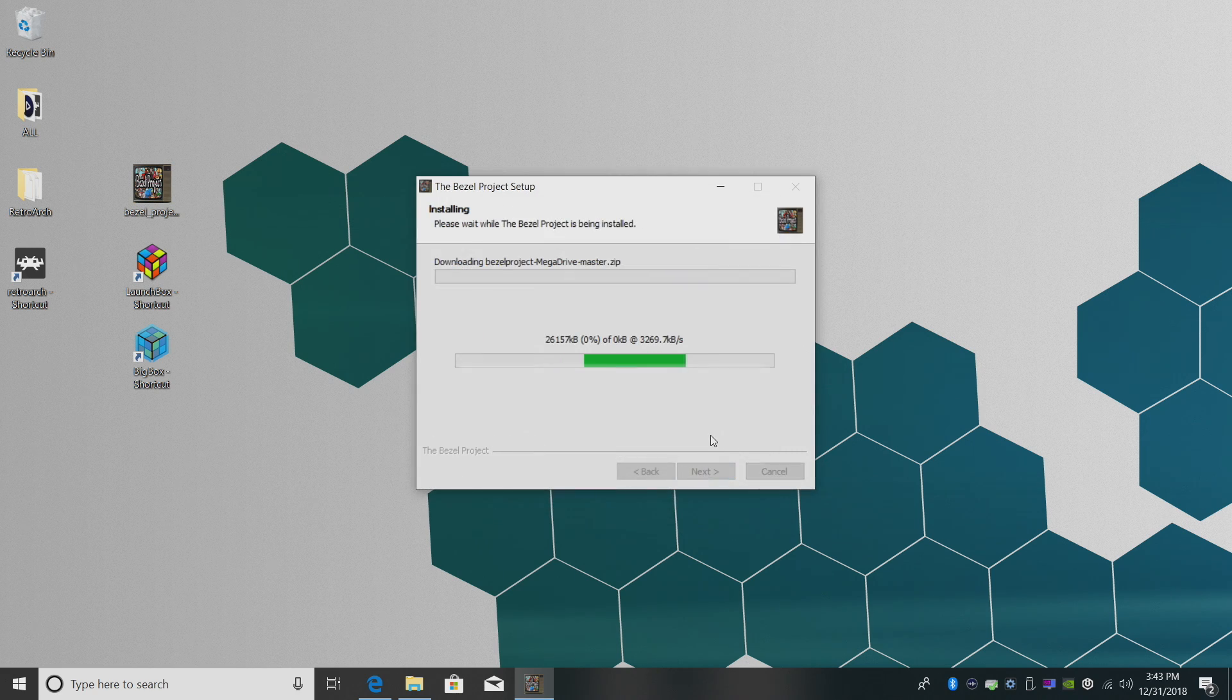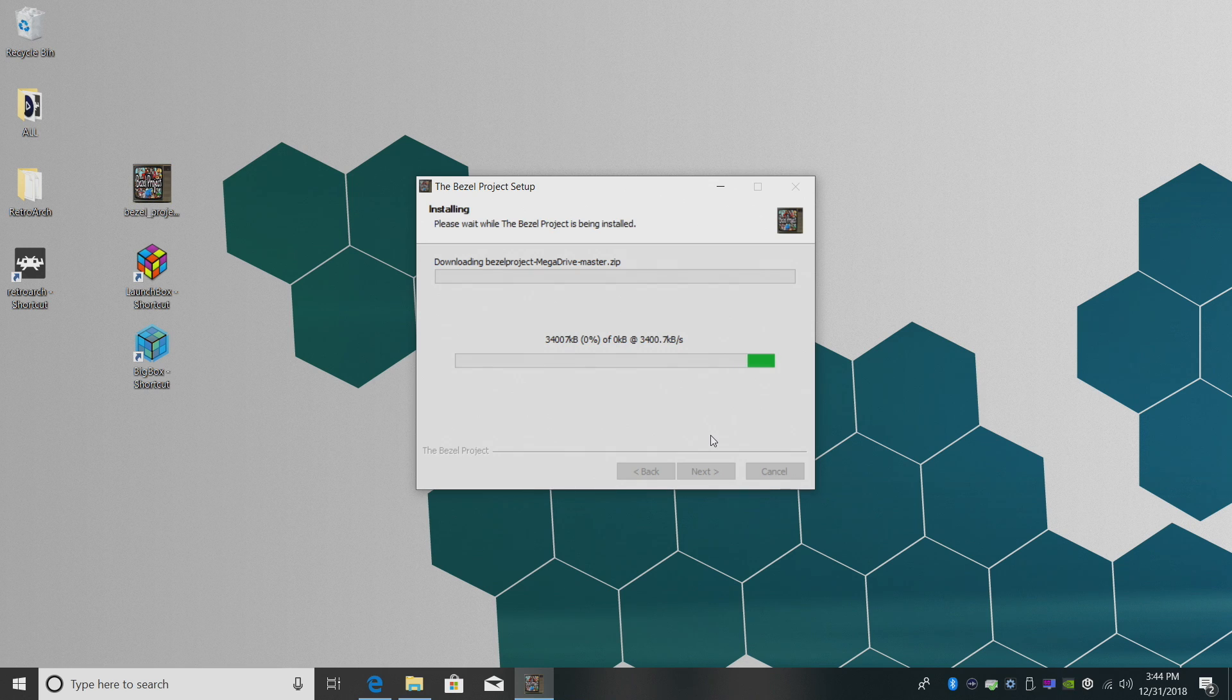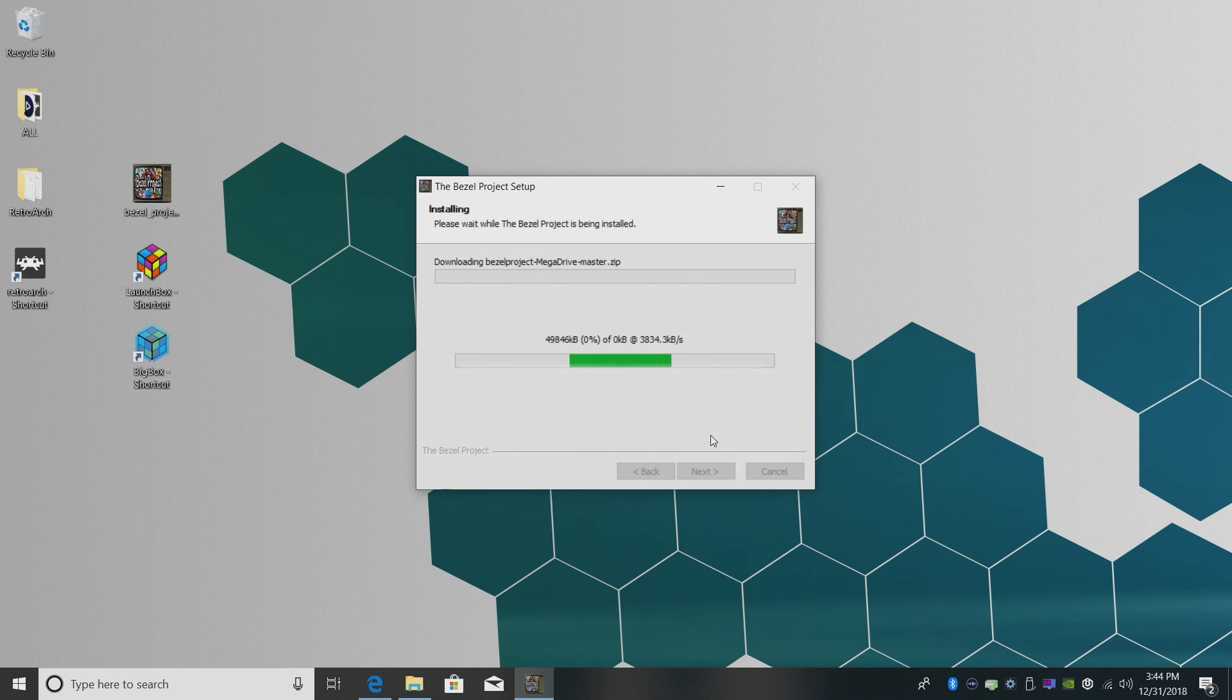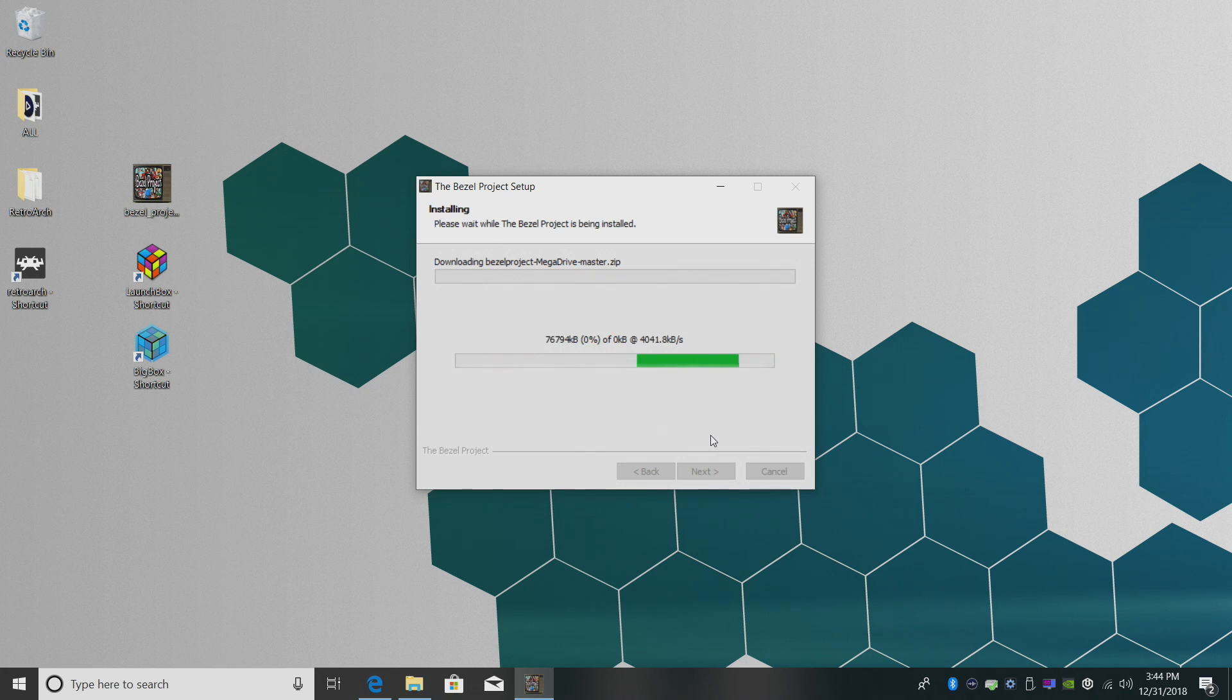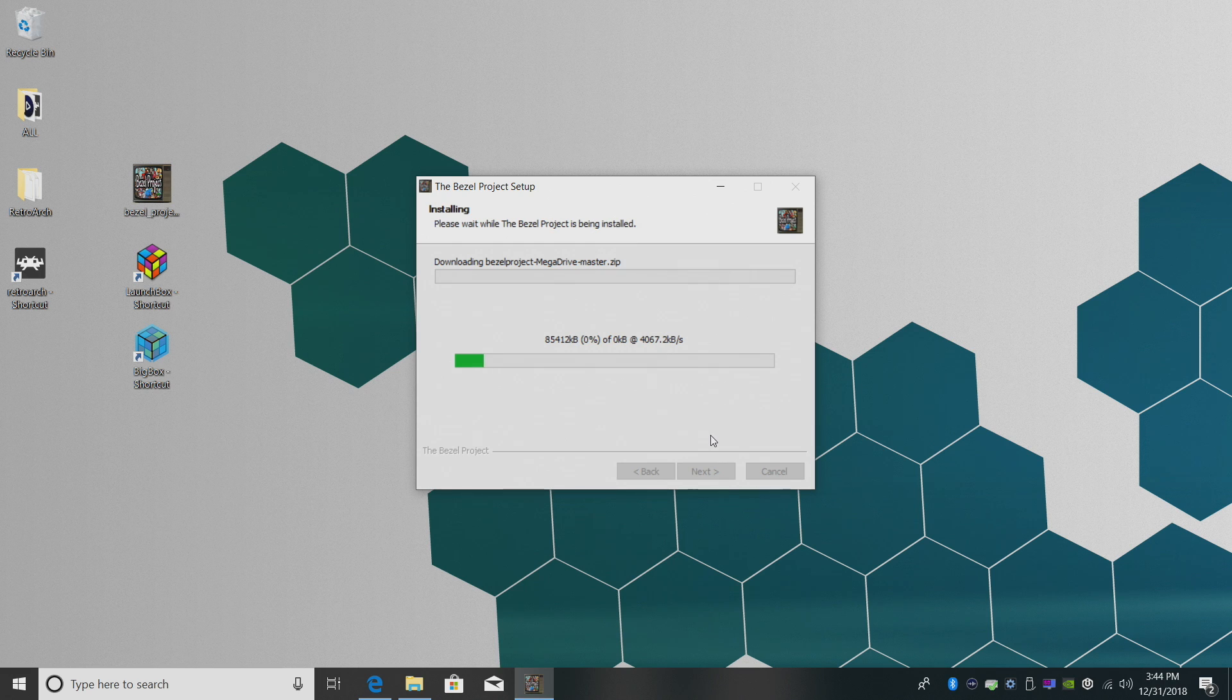So this is going to go ahead and download the bezels, extract them to the RetroArch directory, and when this is finished, we have bezels installed for each game. Just give it a little time to finish up. My internet's been acting up the last few days, so it might take a little while. I will fast forward this.